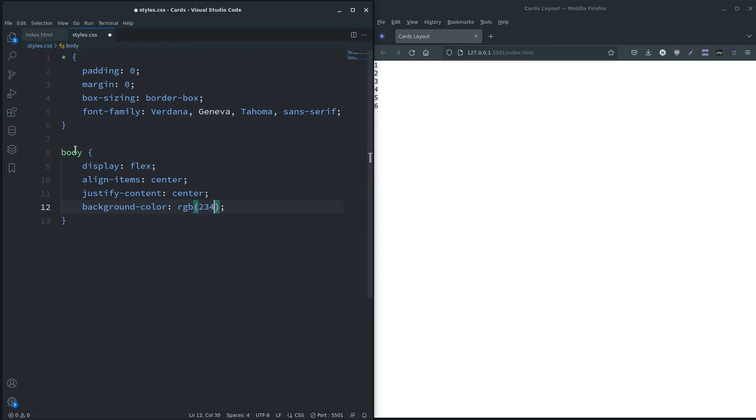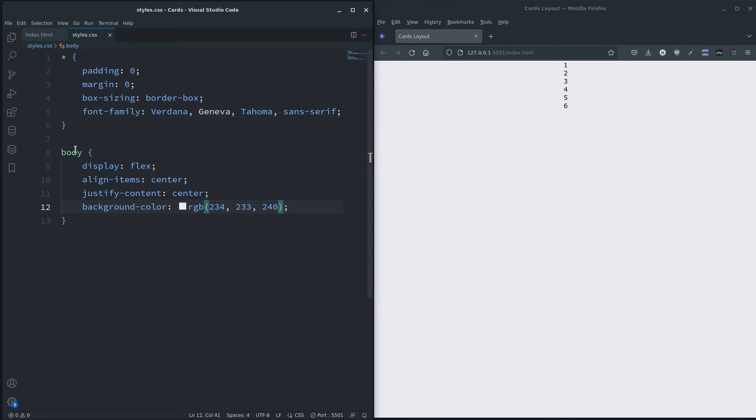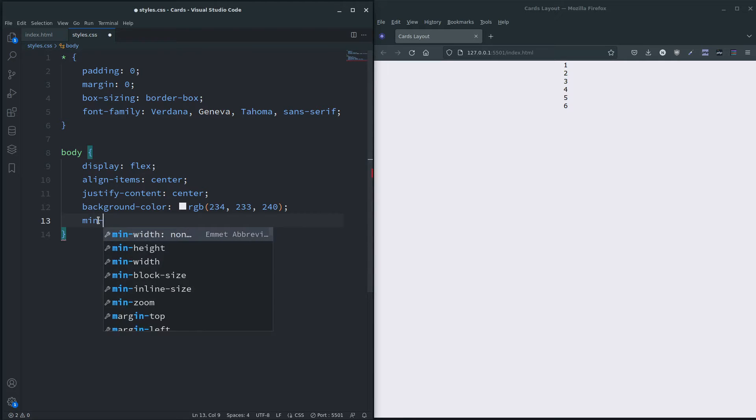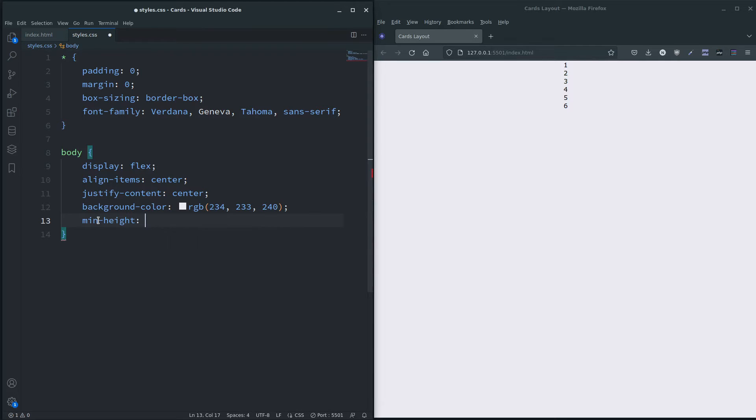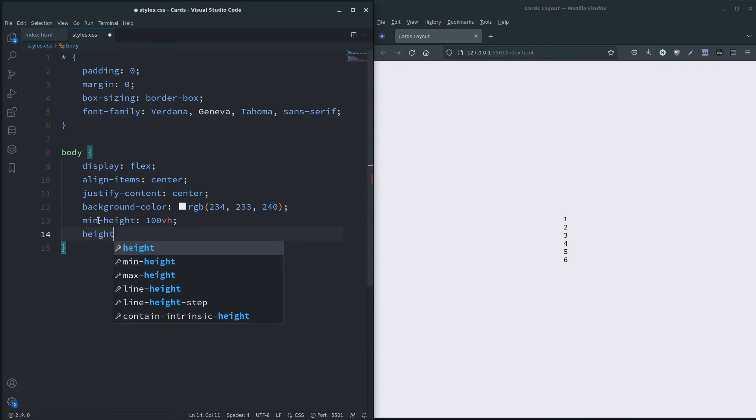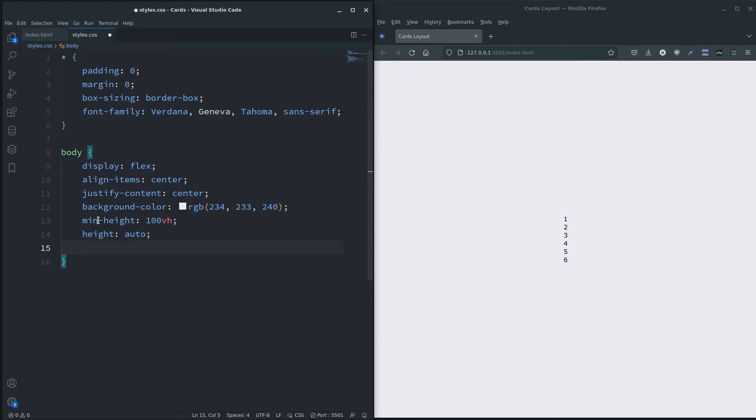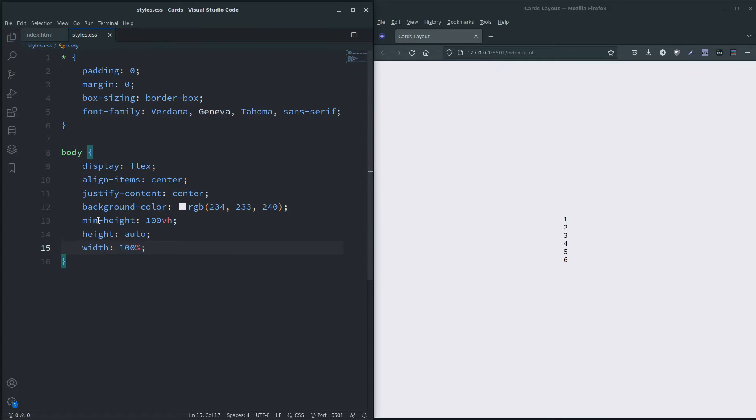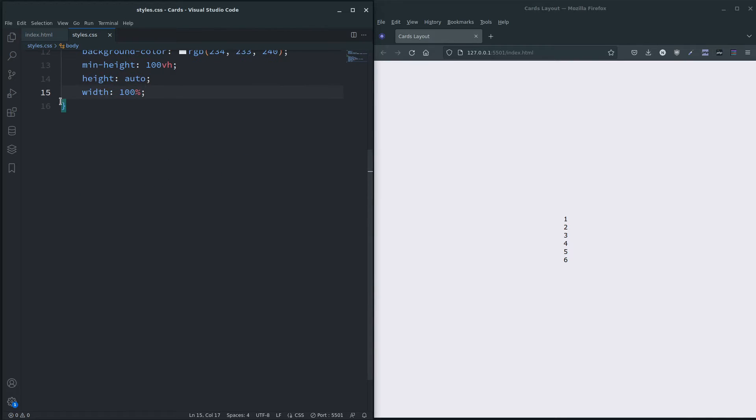Okay, if you're wondering why they're at the top and not in the middle, because I haven't given the body a set height yet, so min-height 100 viewport height, there you go, and just in case height auto and width 100 percent. There we go, so now we can move on to the wrapper.